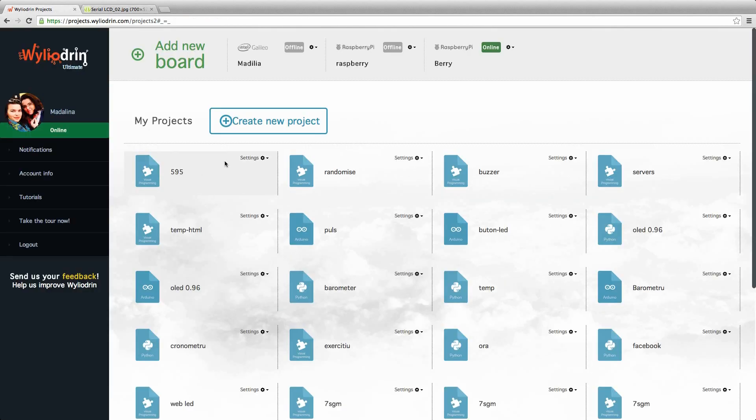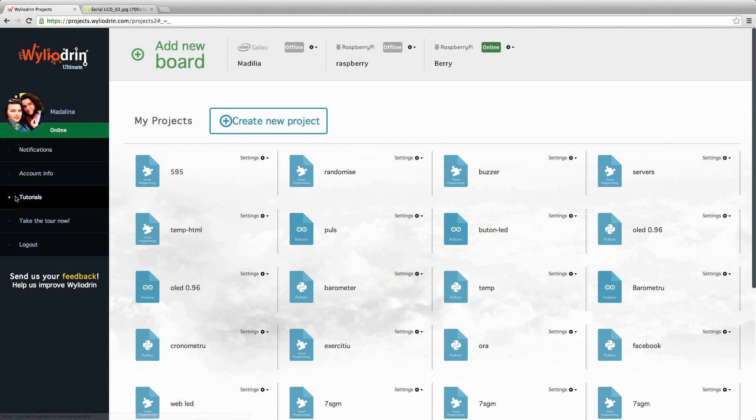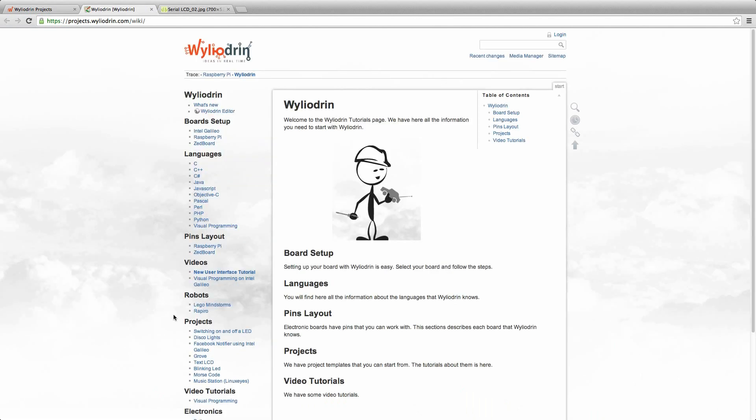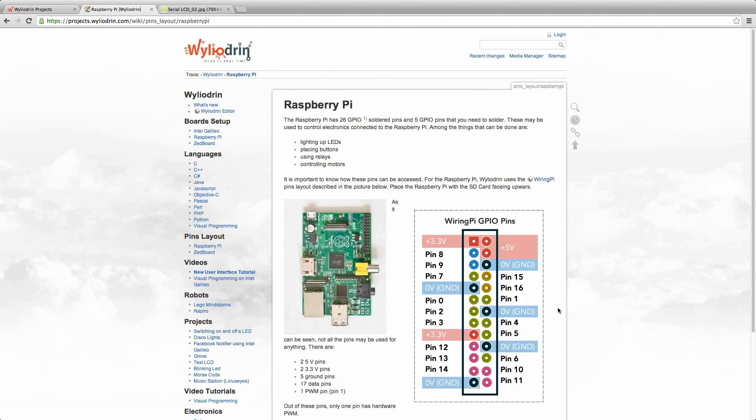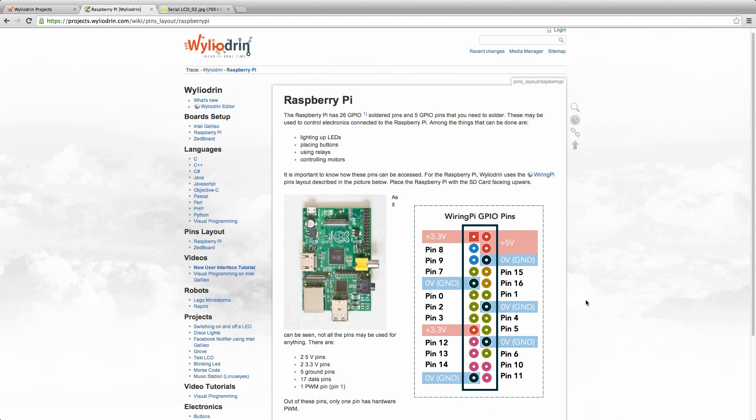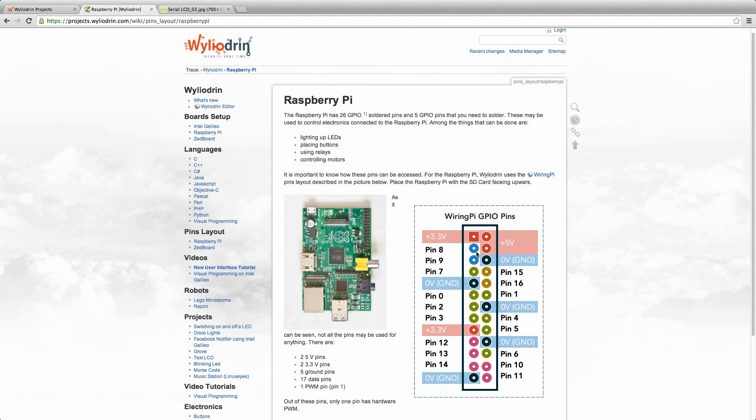To see the layout of the pins on the board we go to Wylogene's page, click on Tutorials and on the left side we will see pins layout for the Raspberry Pi. We click on it and here we can see clearly where the 5 volts pins are, also the ground pin. And on the left side we see pin 8 and pin 9. These two are the I2C pins of the Raspberry Pi.